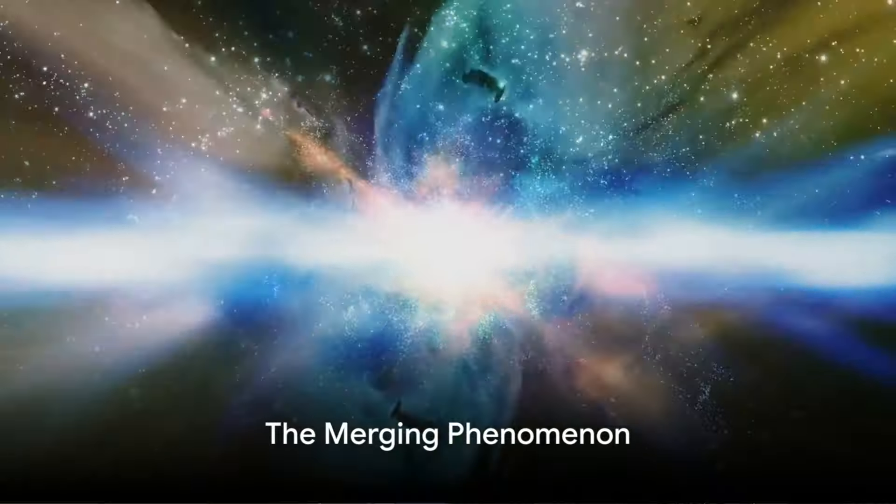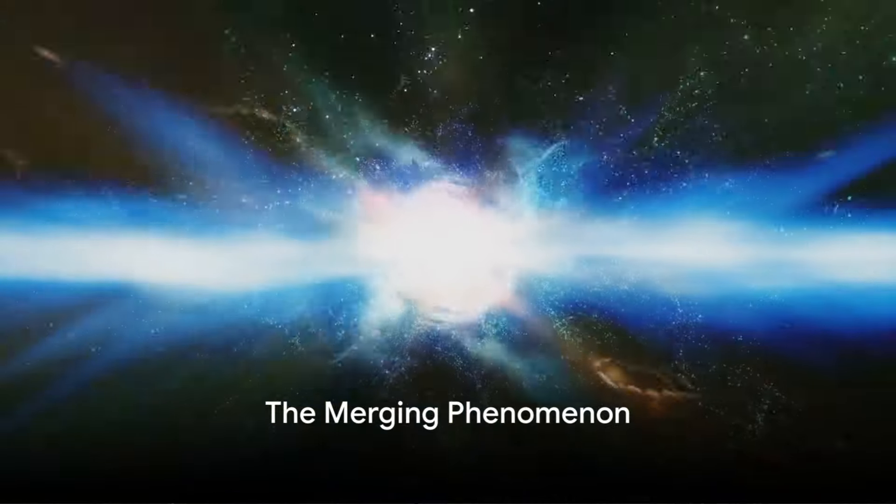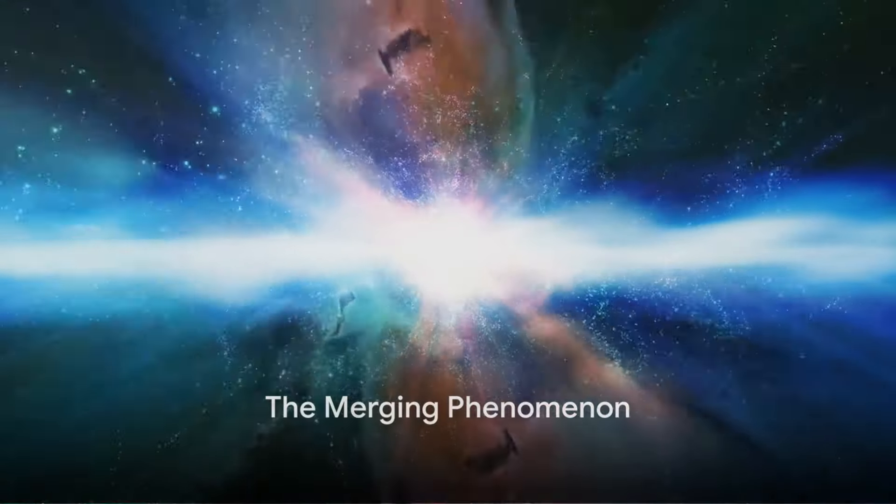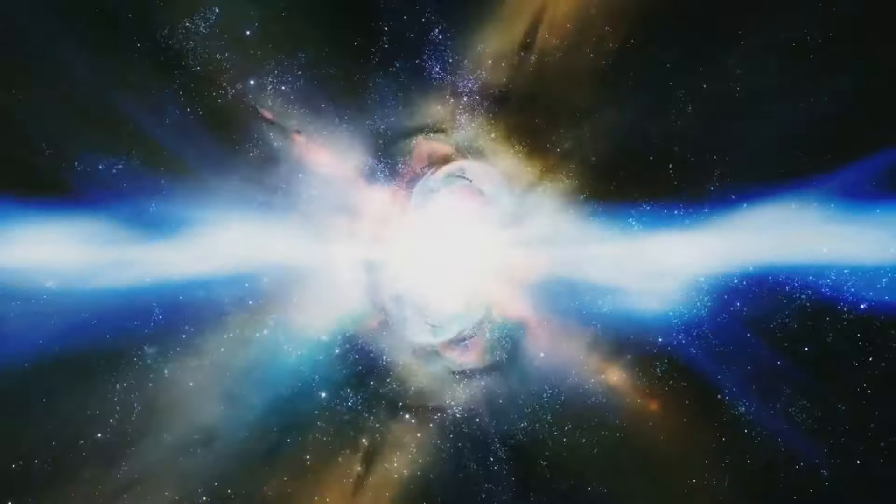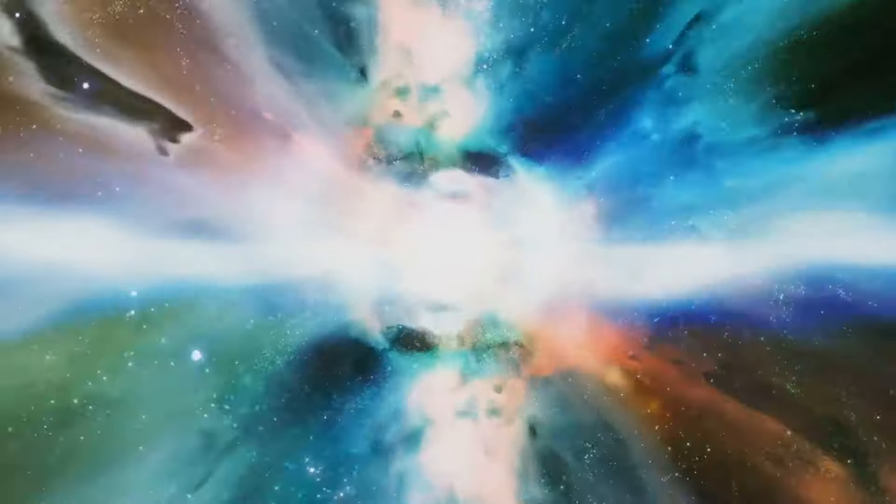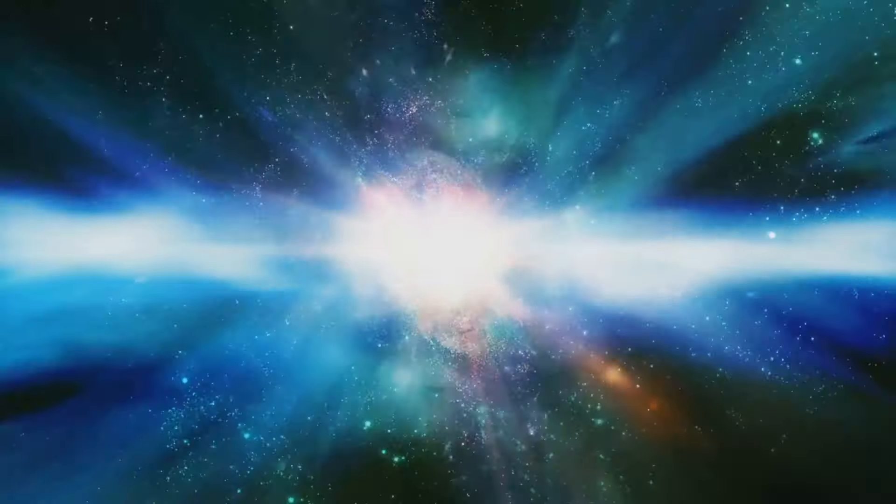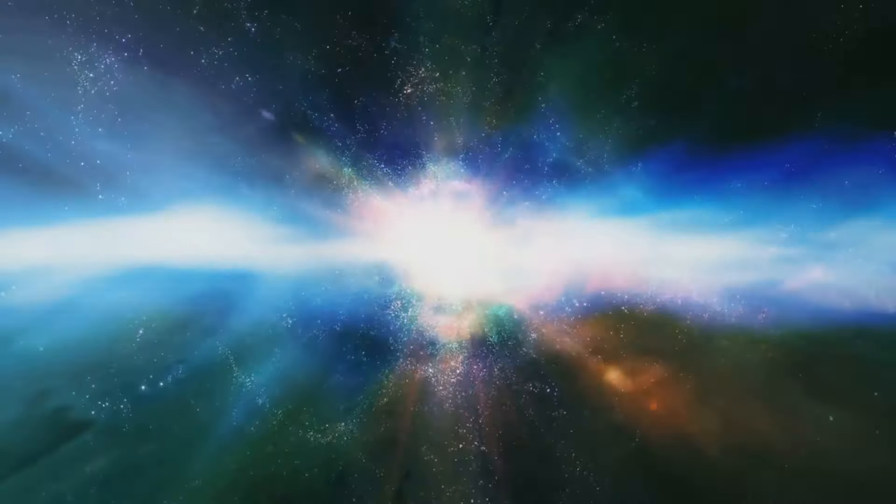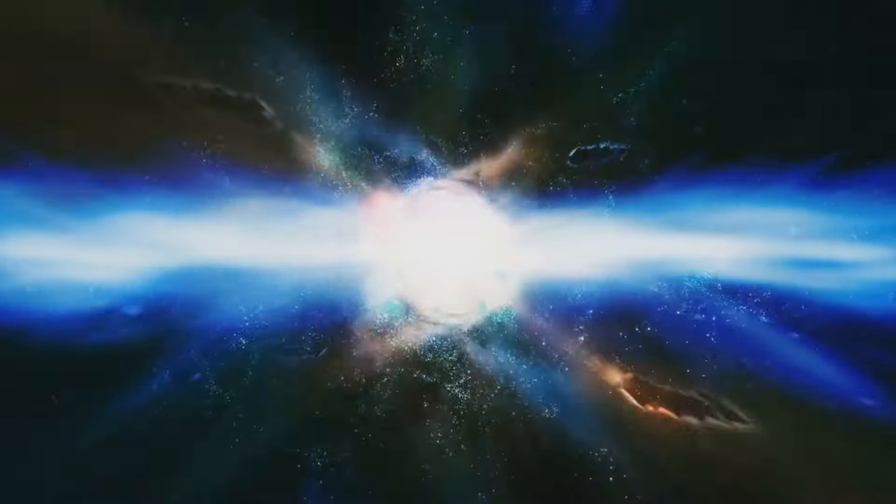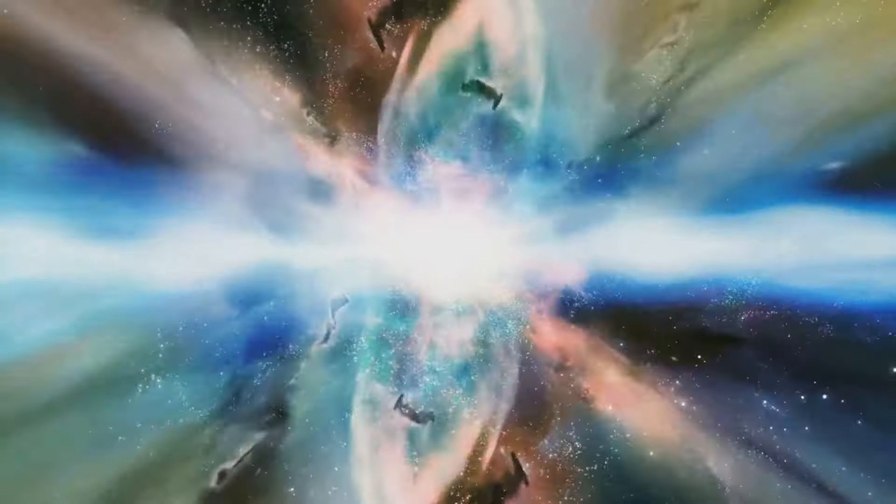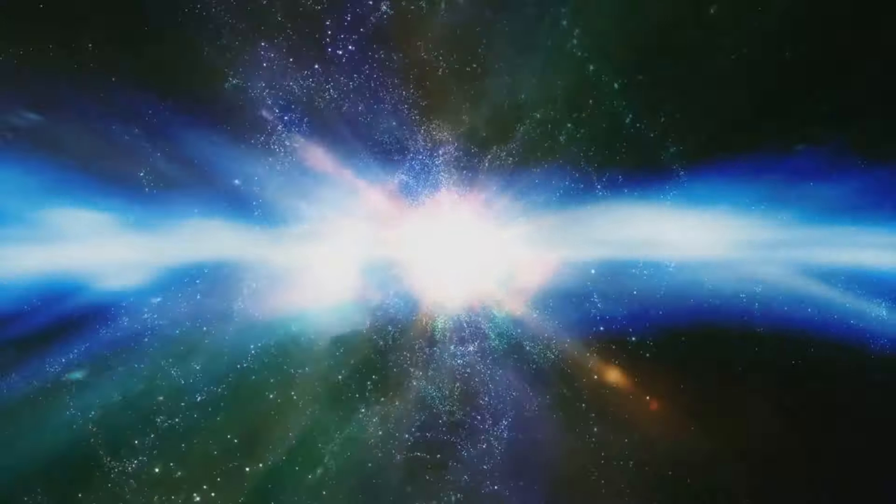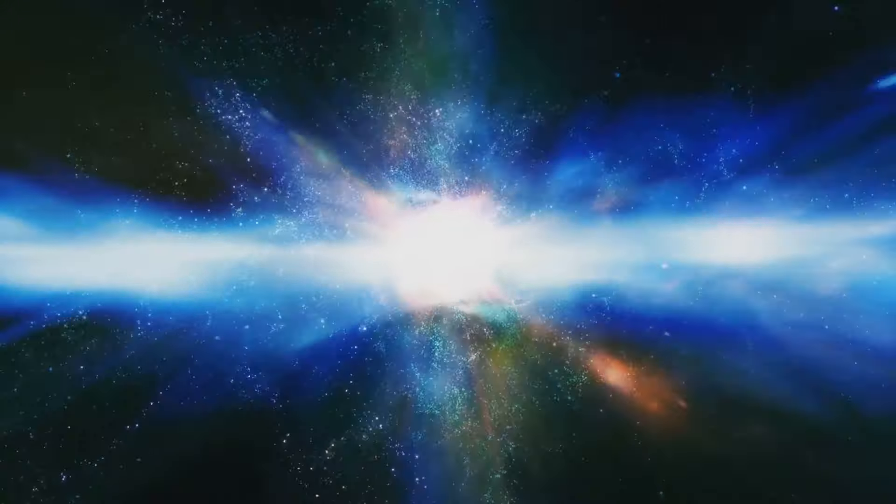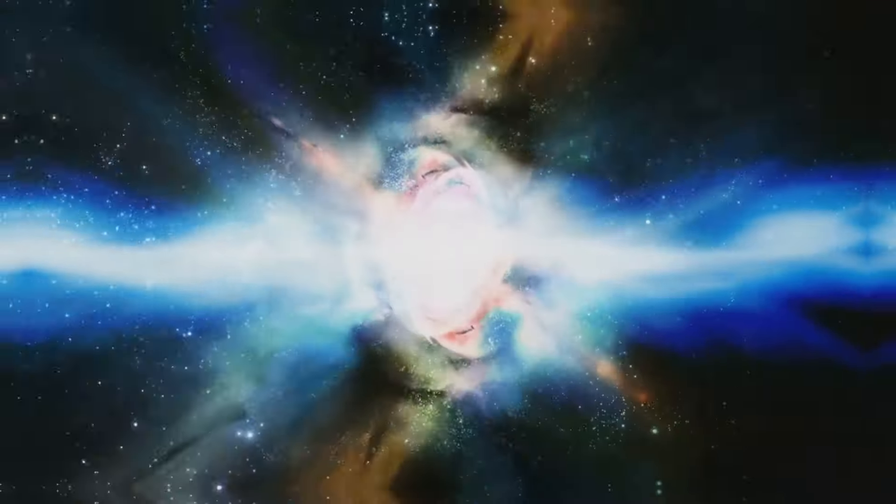Recent theoretical models propose that our universe may be interacting with these baby universes, leading to an emerging phenomenon. This interaction triggers an expansion of our cosmic horizon, allowing for the incorporation of new regions of space-time.